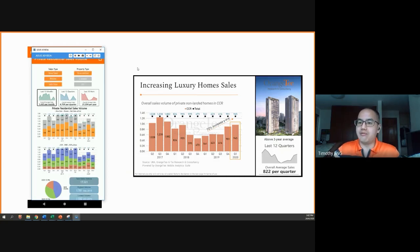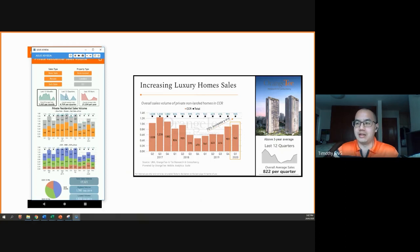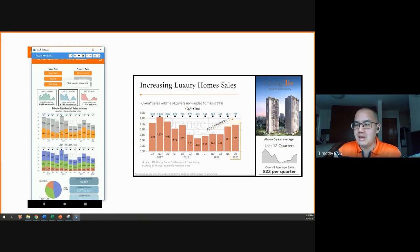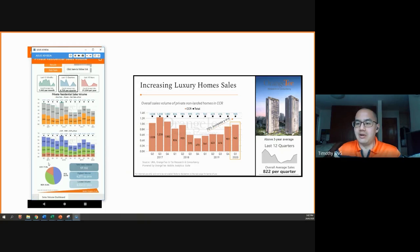To get from this default view into this particular graph, we first press and change the time period. By pressing the middle button that looks at last 12 quarters, as seen here. So we wait for it to load, and then after that, we make sure that we filter out the rest of the segments to focus solely on the core central region.